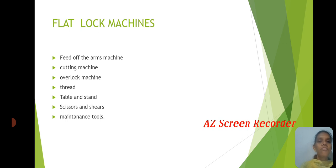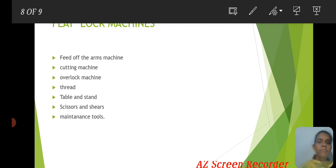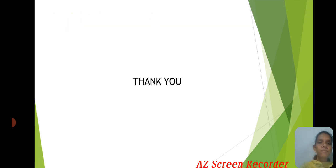Other machines covered include the Flat Lock Machine, Feed of the Arm Machine, Cutting Machine, and Overlock Machine, along with their maintenance tools. Thank you.